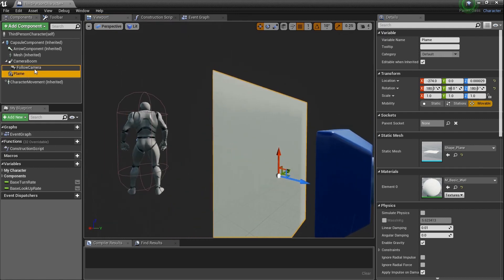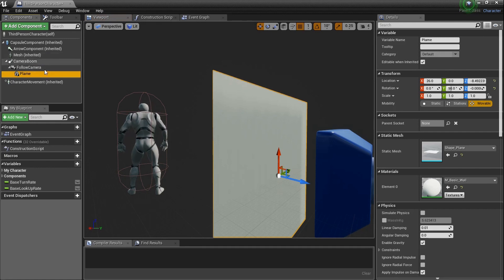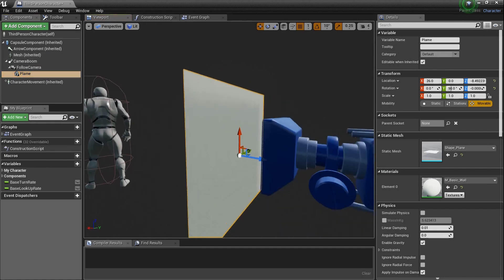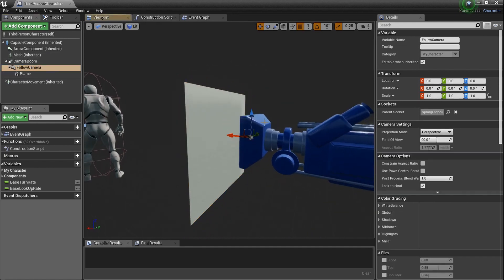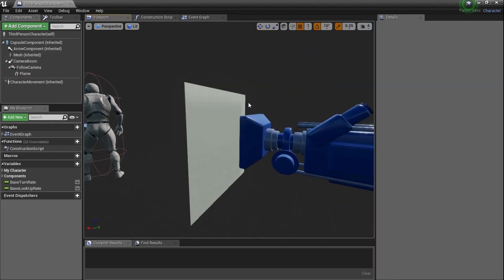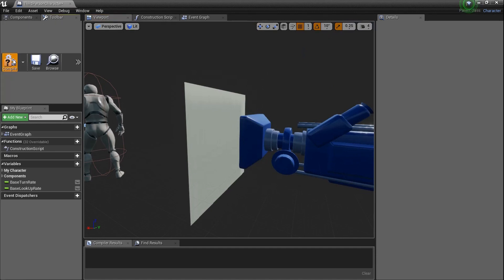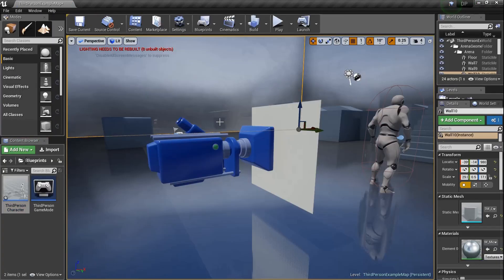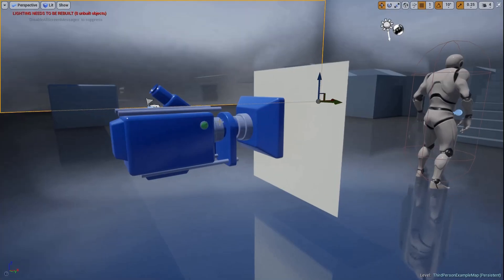Now we need to take the plane, drag it, and drop it on top of the camera so now it is attached to the camera. If I move the camera, the plane will go with it. Let's compile that, go back in here, F11, Alt-P. You can't see anything because the plane's in the way.